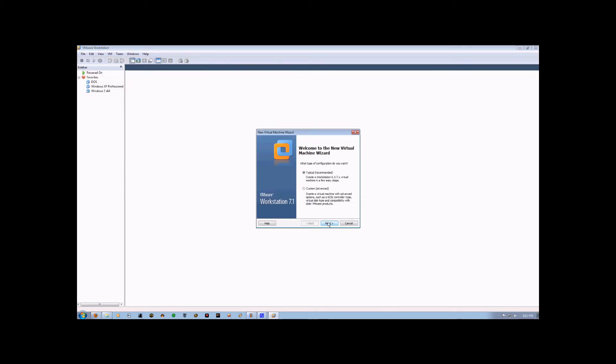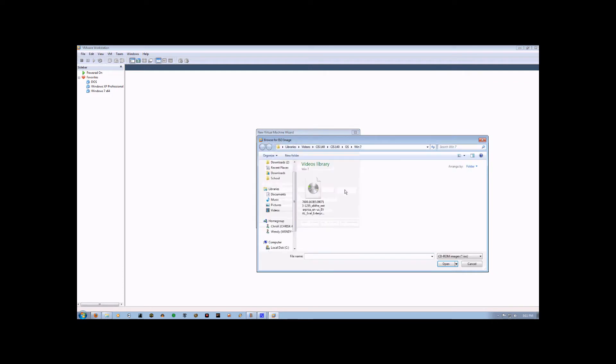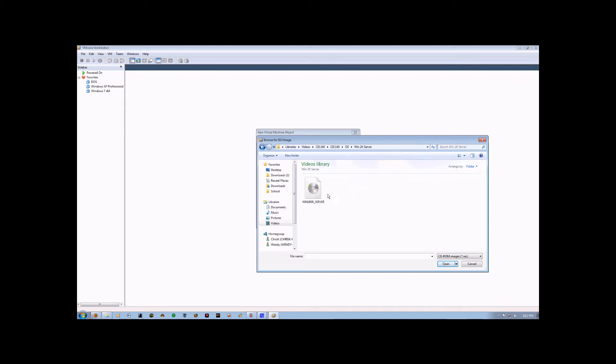Now we're going to click on the Next button, and we want to make sure we have Installer Disk Image File selected, and then click Browse. Now you need to locate where your Windows 2000 Server ISO image is located at, select it, and click Open.